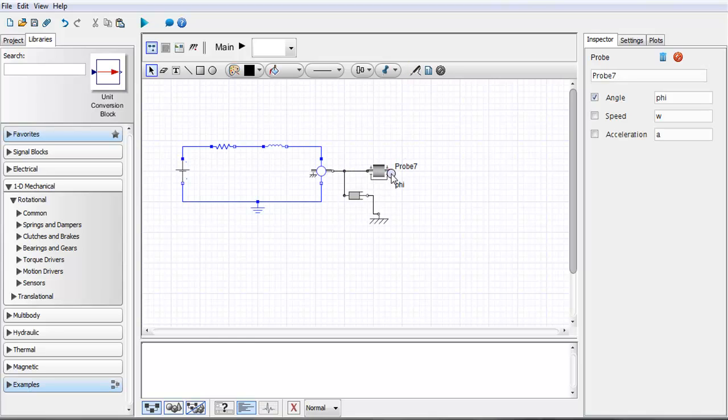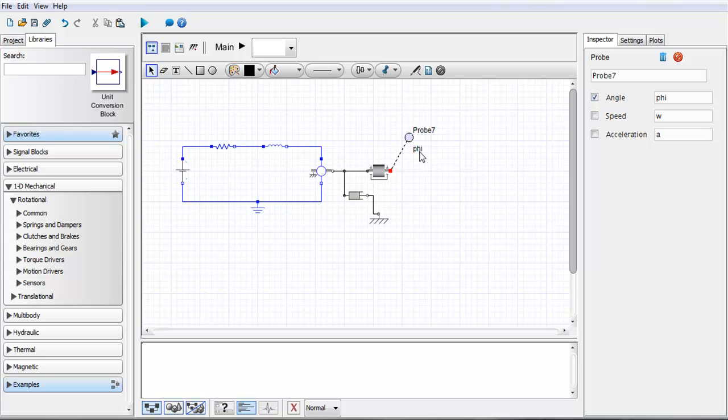If I click here I now have the ability to place the probe and you'll see that I have a default name here probe and the variable that it's recording. On the right hand side you'll see that I have some options and I can change around and customize this probe.